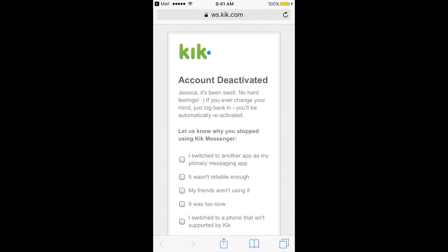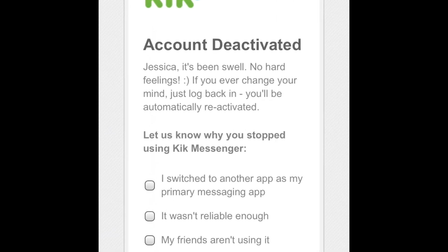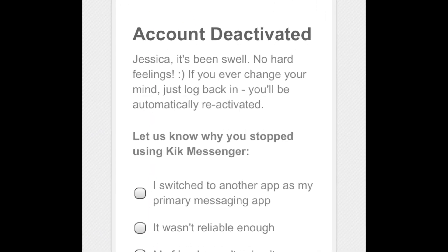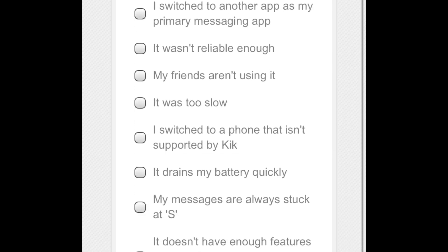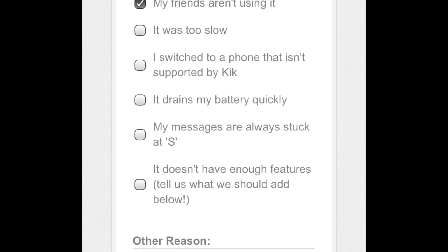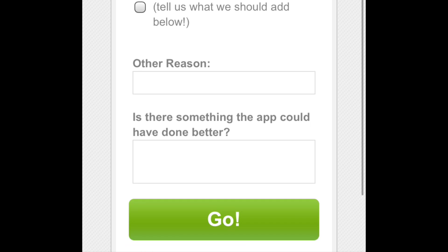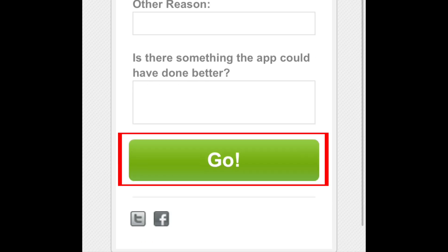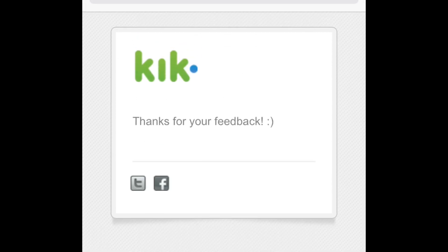A browser window will open. You can choose to let Kik know why you wanted to delete your account, if you wish. Select whichever reason applies to you, then tap go. And that's it — your Kik account has now been permanently deleted.